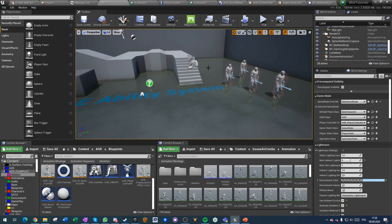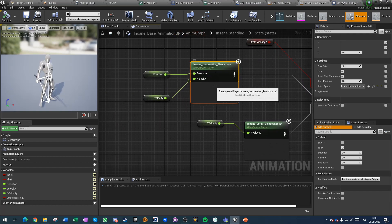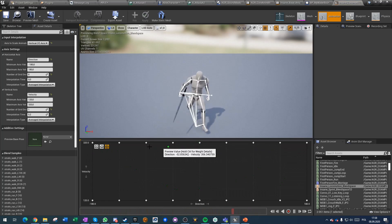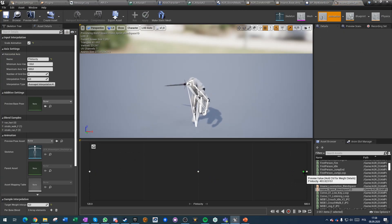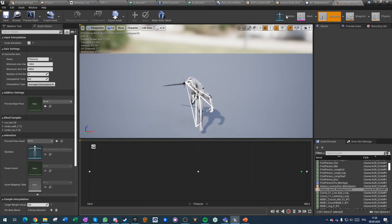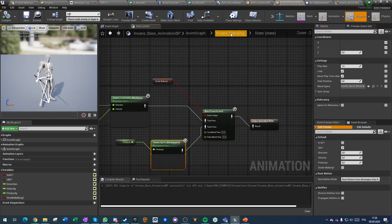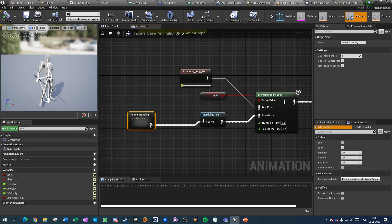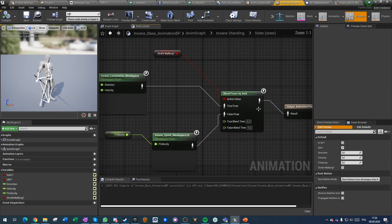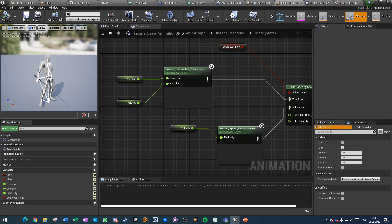The strafe walking boolean is extremely useful in some cases. For example, I'm using strafe walking to change between a bidirectional blend space when strafe walking and a 2D sprinting blend space when not strafe walking - all in a single state. When you look at the standard blend space for standing, the walking node picks a different blend space based on this strafe walking value, which is very helpful and useful.